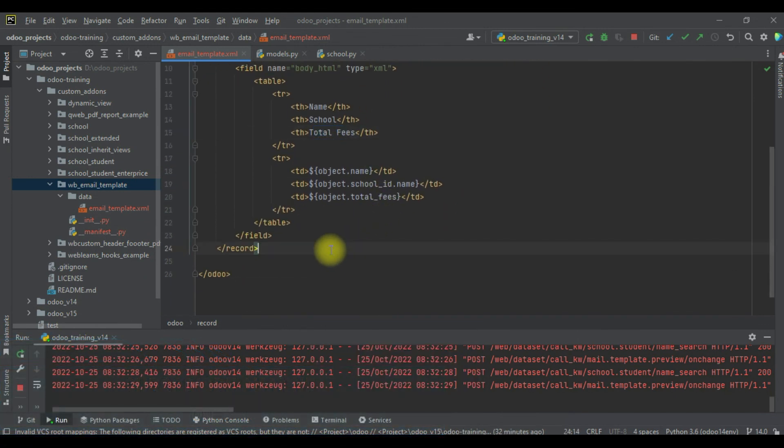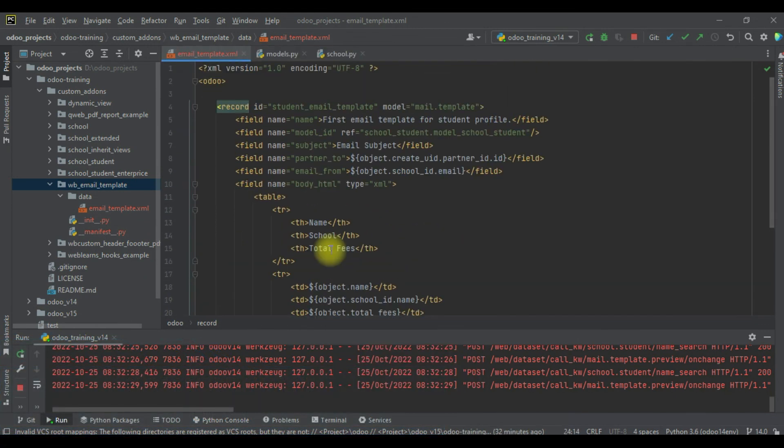In our next session we will cover how to print dynamic data using the Jinja template engine. If you have any doubts related to this topic, please comment below and see you in the next session.